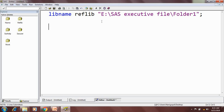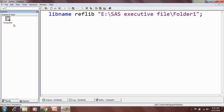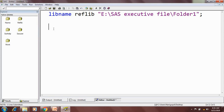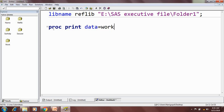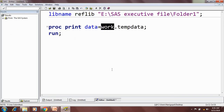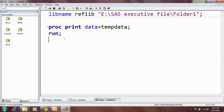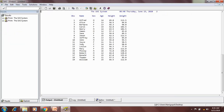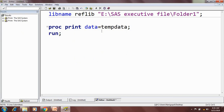Next we will see how to access data from a temporary library. The work library is temporary. Here I have a dataset called tempdata. If I want to print it, I can write: proc print data=work.tempdata. Or, since this is the temporary library, I don't need to give any library name — SAS will by default use the work library. I can just give the dataset name and SAS will take it from the work library.